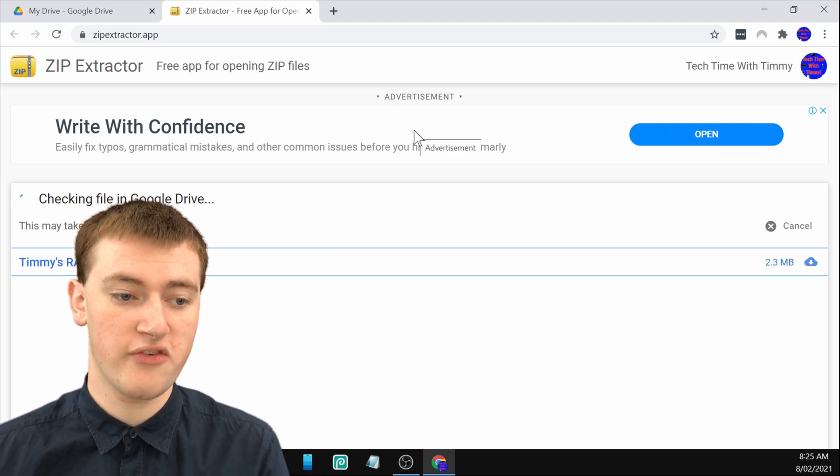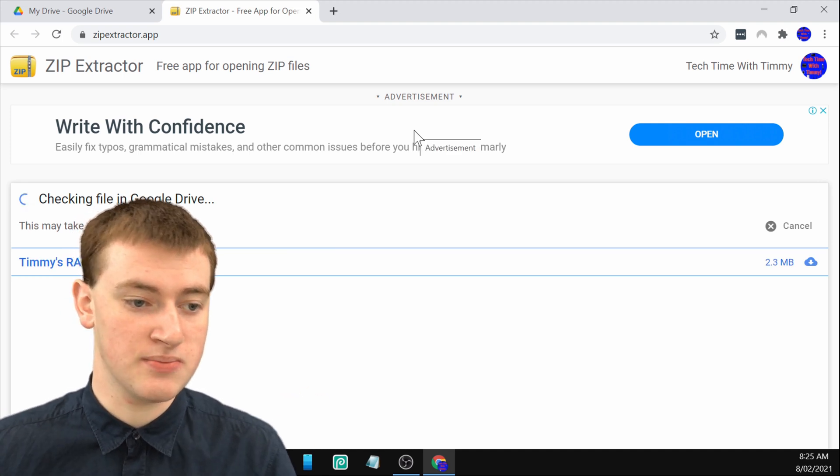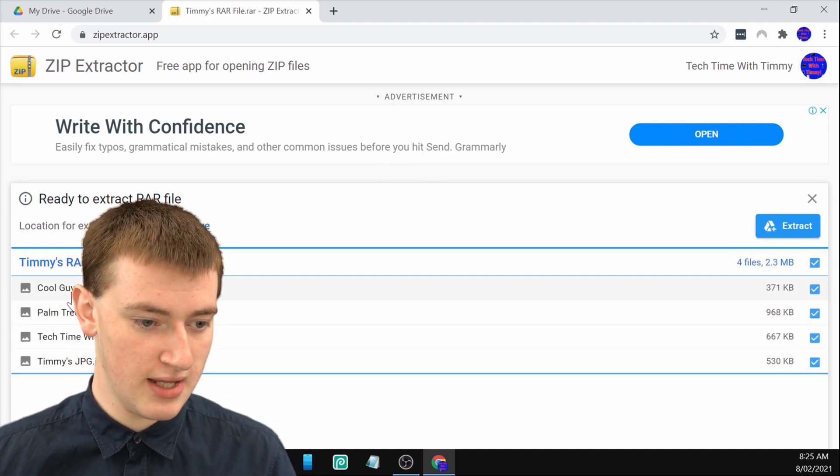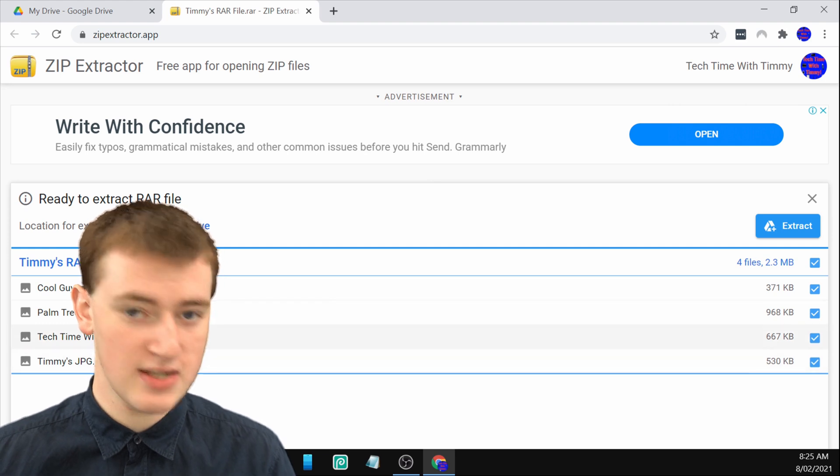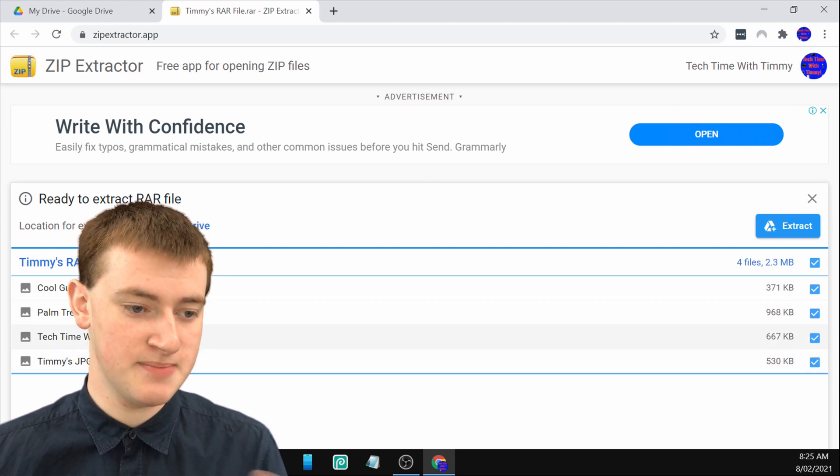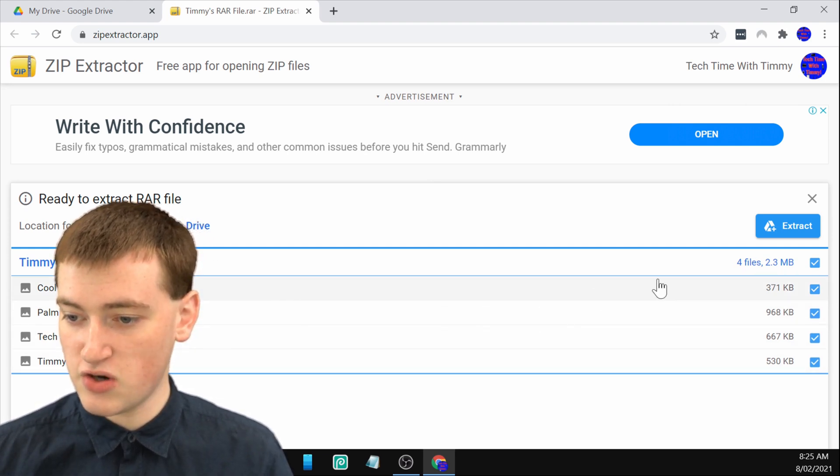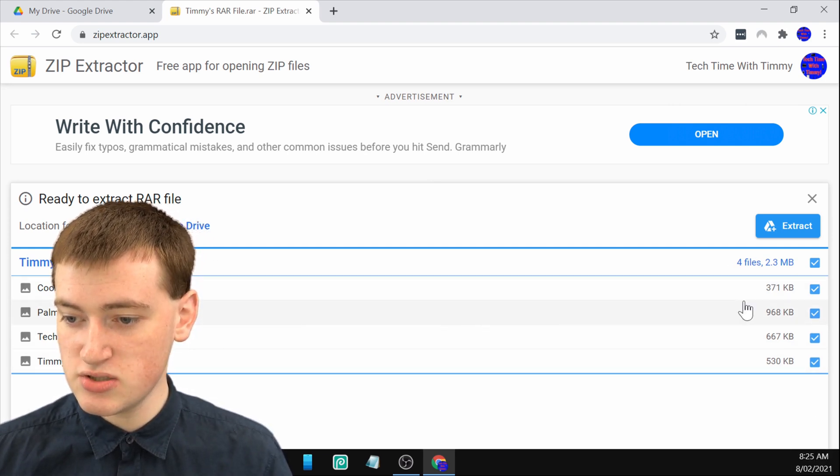Now it's going to open up Zip Extractor's website and put the RAR file into Zip Extractor so that you can open the RAR file in here. As you can see here, here are all the files that were inside Timmy's RAR file. They're all checked here.